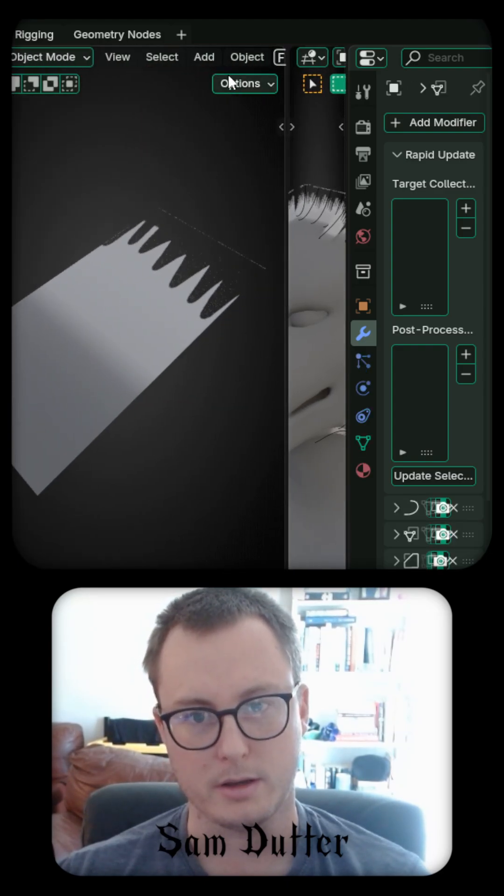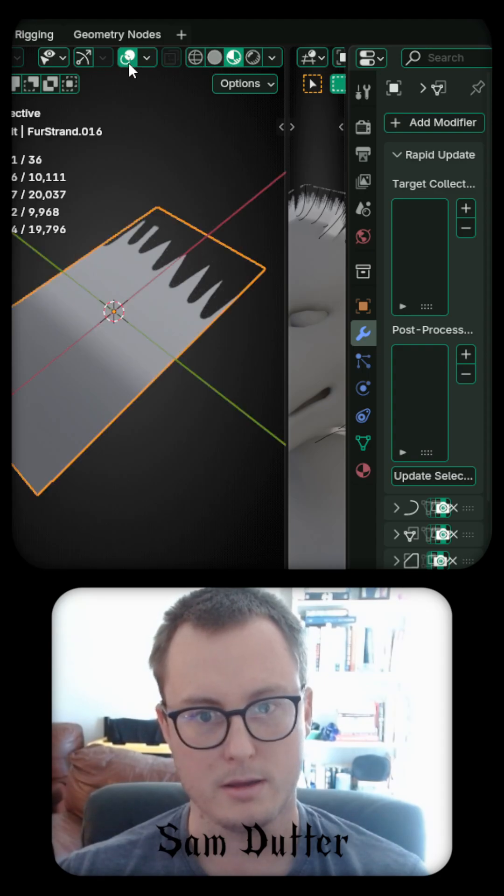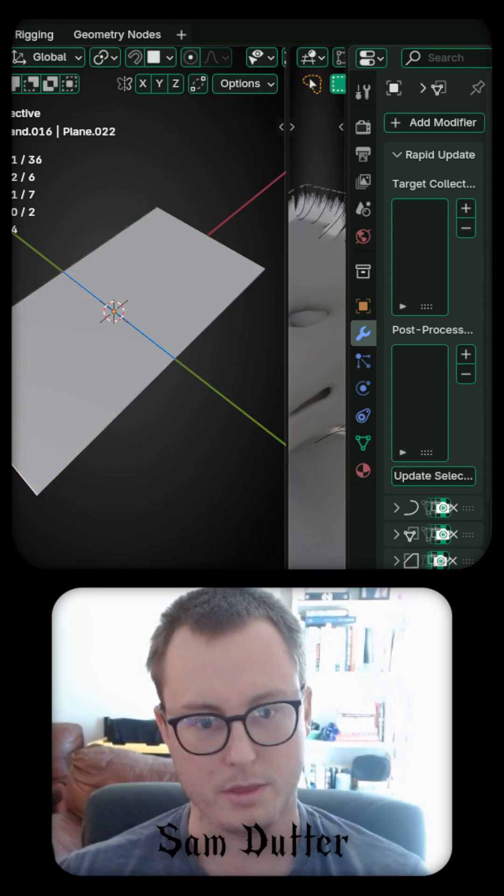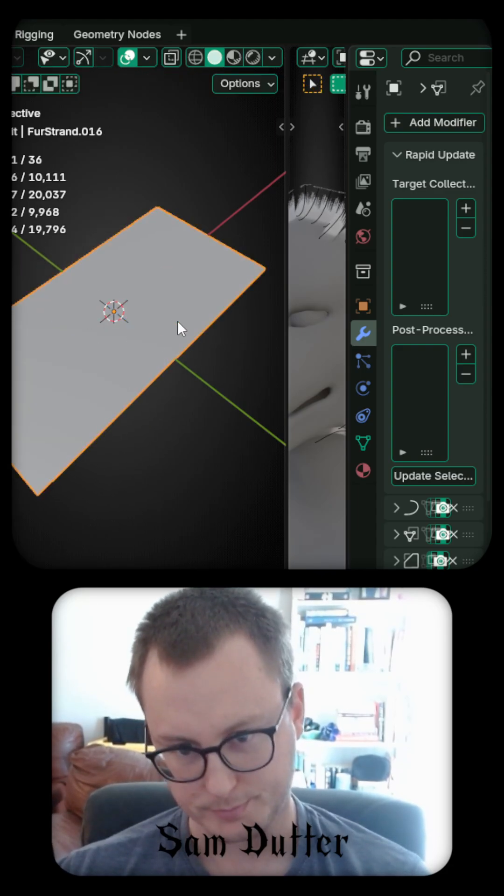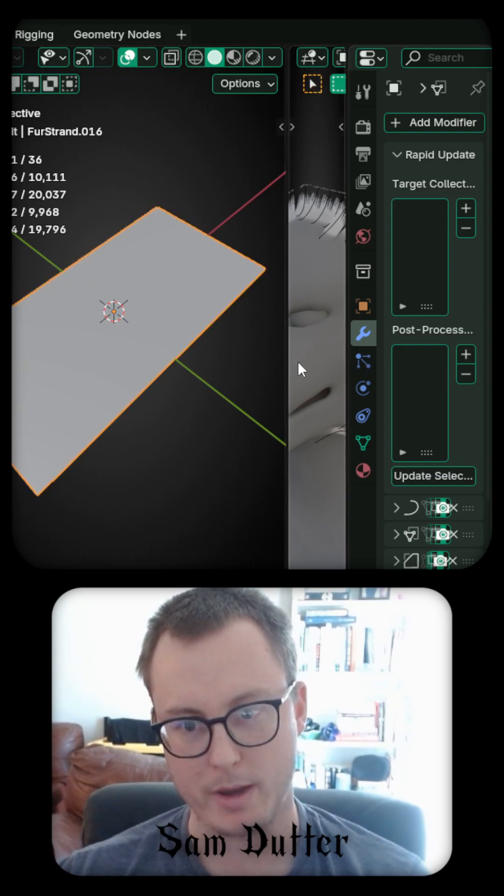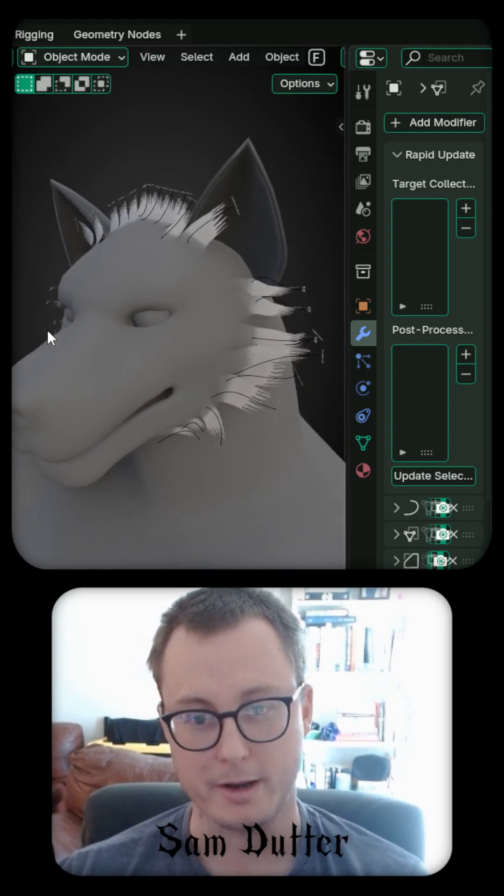So if we click on here and I enable the overlay, we can see that it's just a very simple plane with one edge in the middle. And this edge has some bevel weight, which I'll show off later.